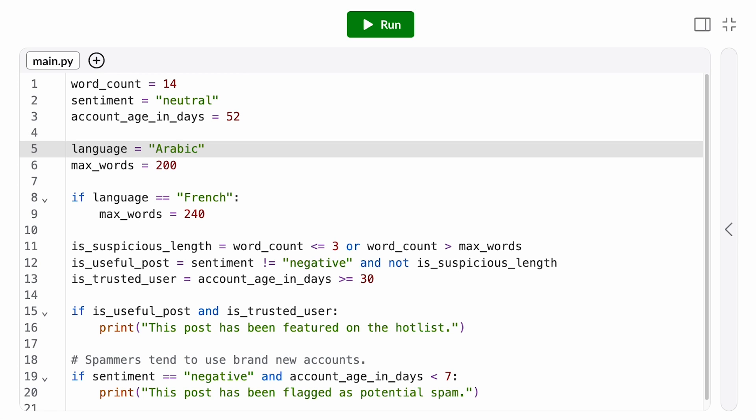As this algorithm runs on our site, we want to monitor trends in which posts are featured and which are flagged, and adjust the algorithm accordingly in response to new data.